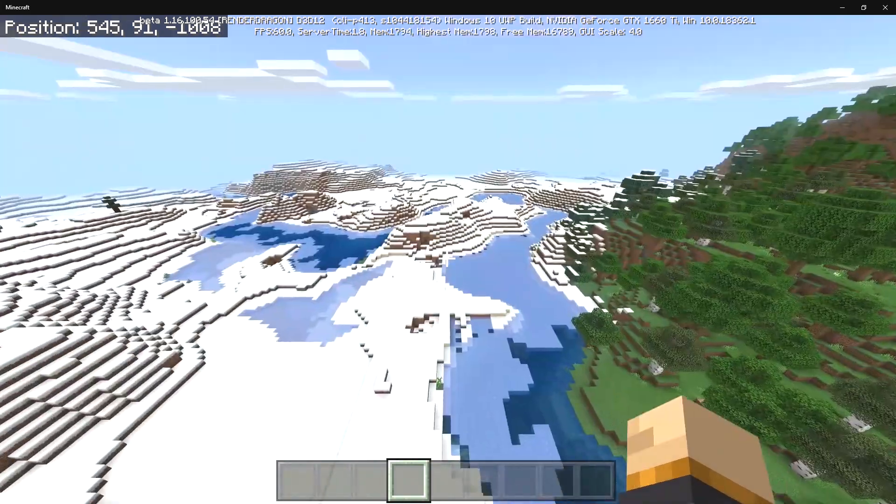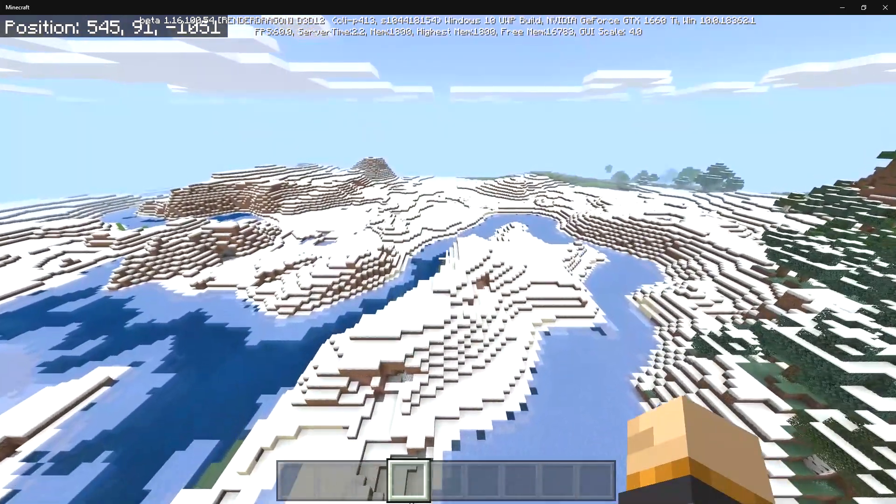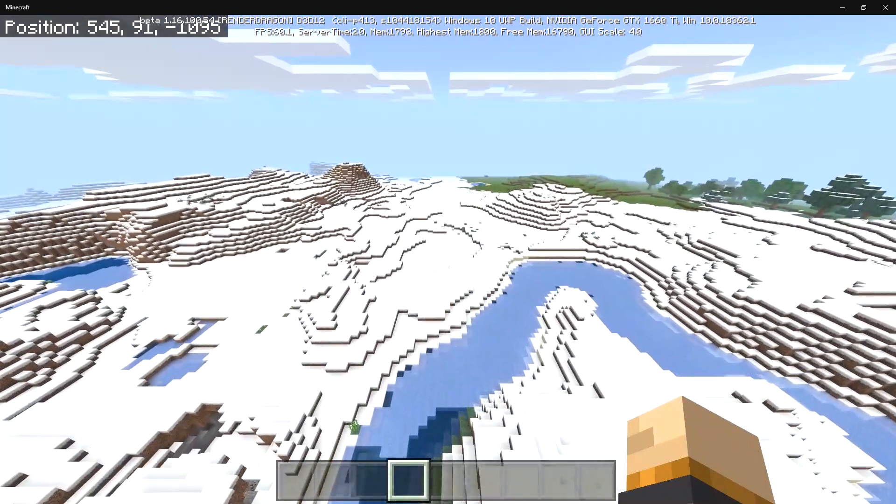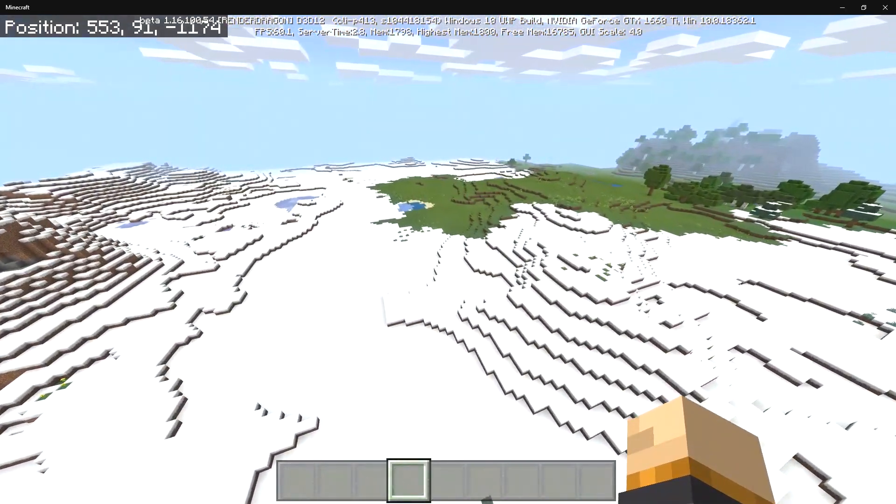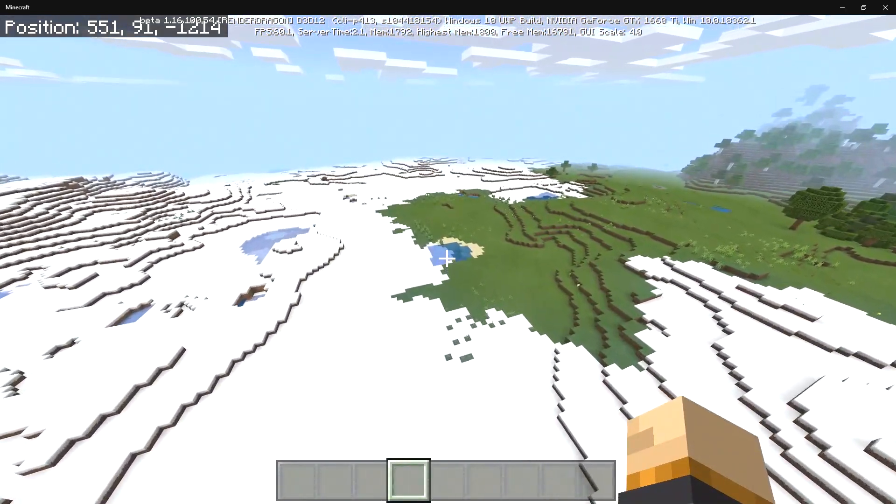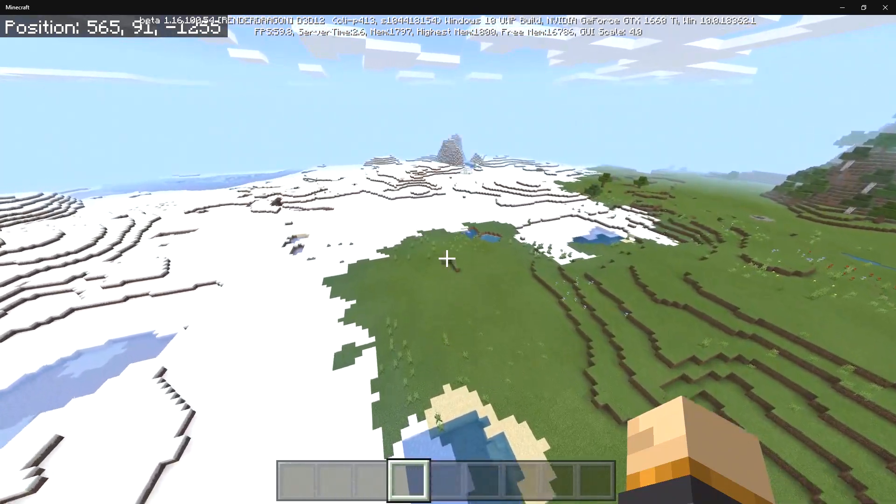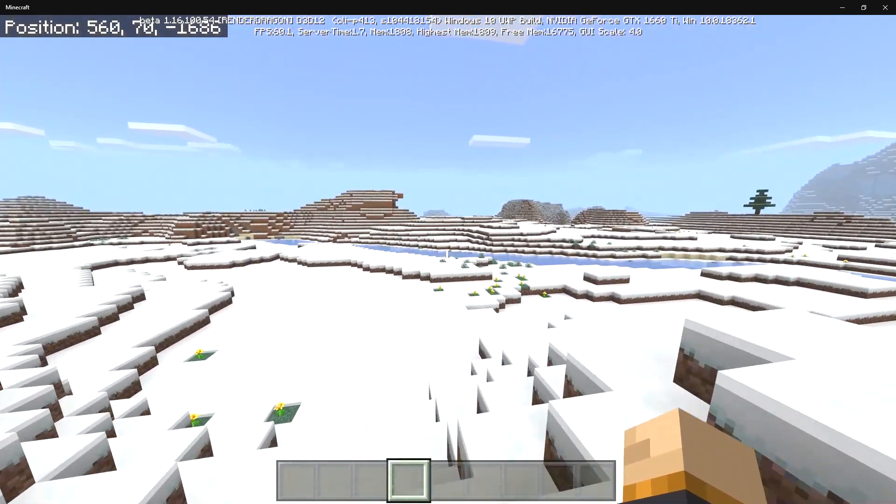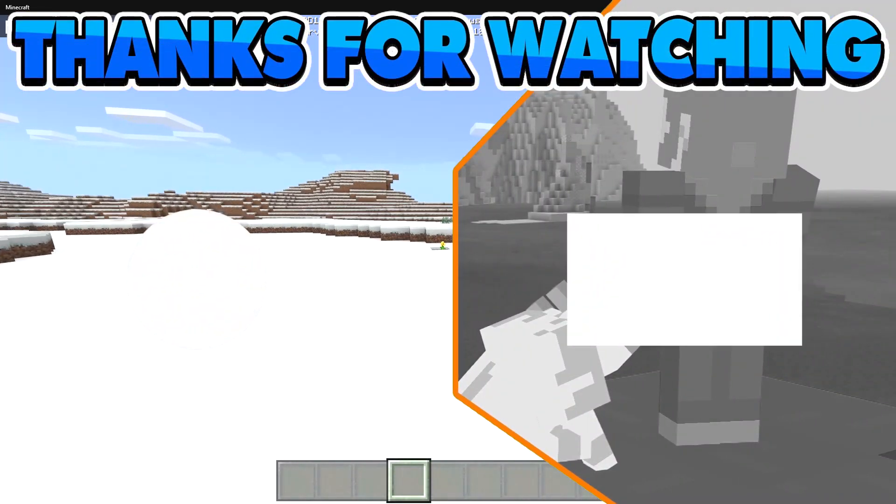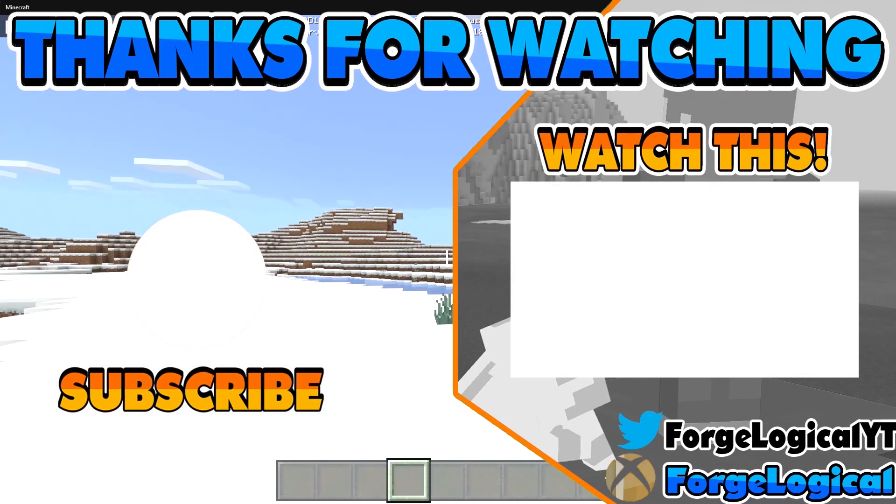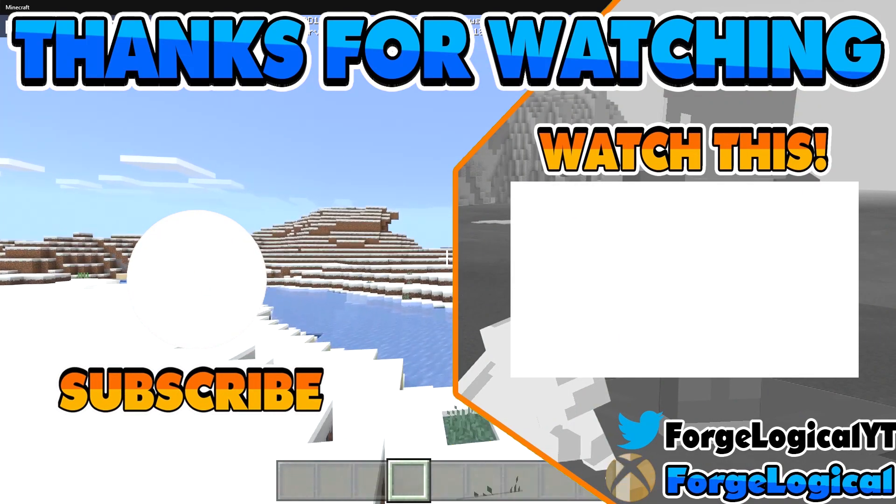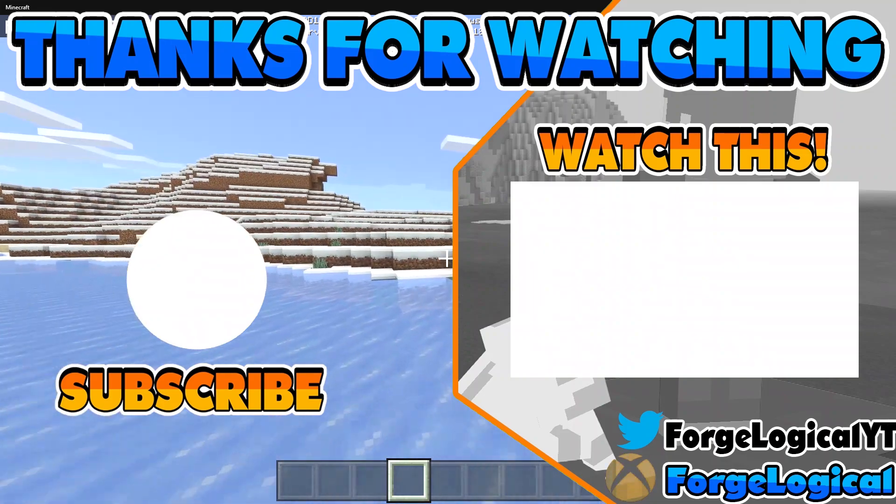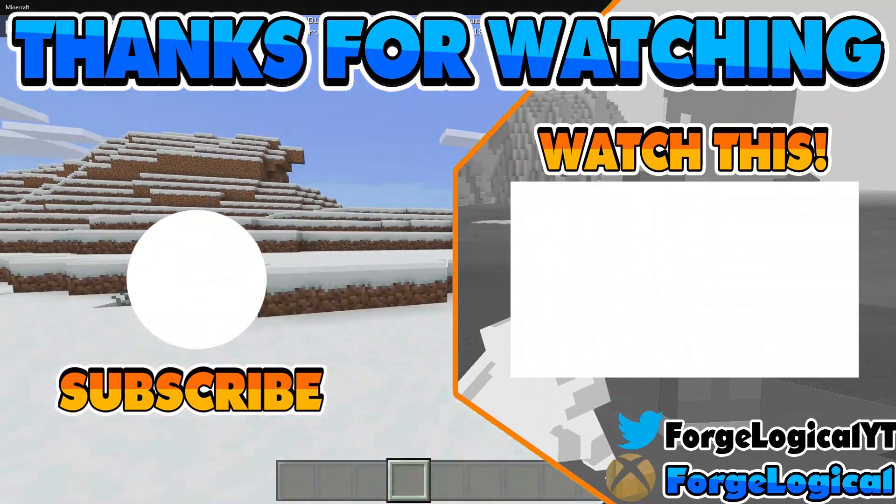And I do want to hear your thoughts down below in the comments. What are you thinking of the Render Dragon engine? Are you upset that the old shaders are broken and are you excited for the future of shader packs? If you guys enjoyed today's video then let me know by leaving a like on it and subscribe so you never miss an upload. For now I hope you have a wonderful day and I will catch you next time, bye!